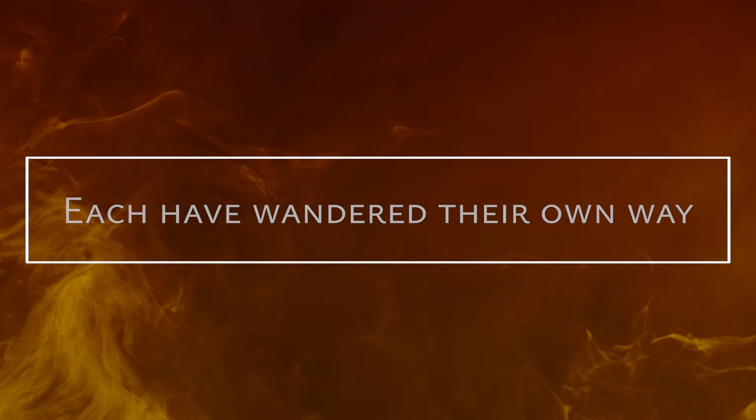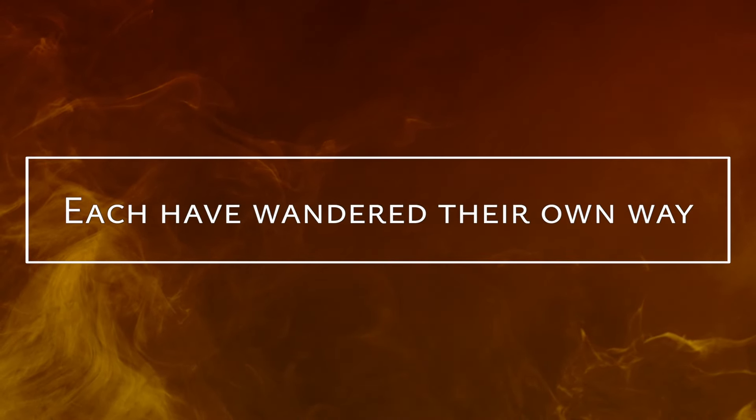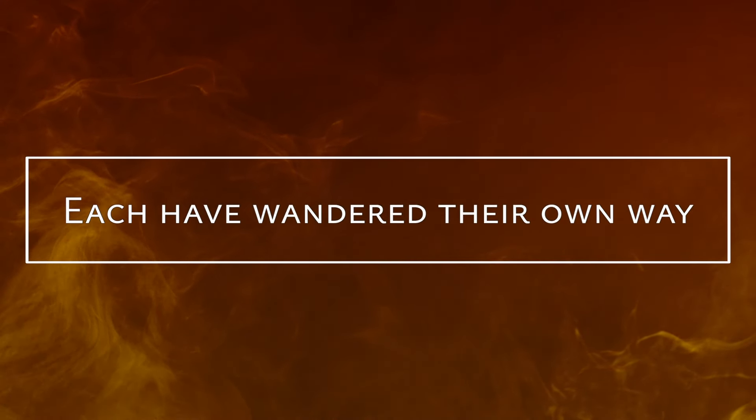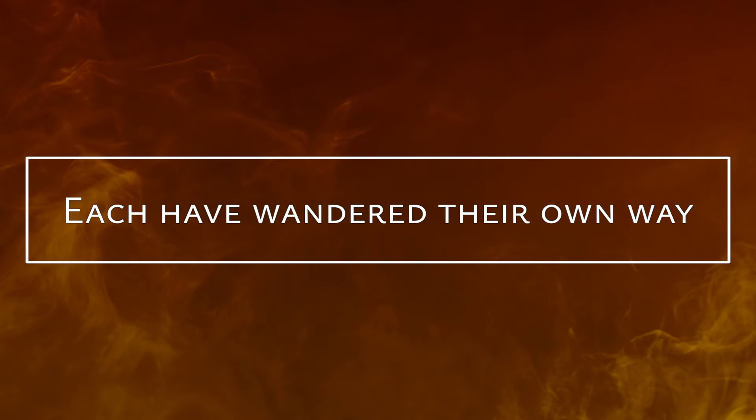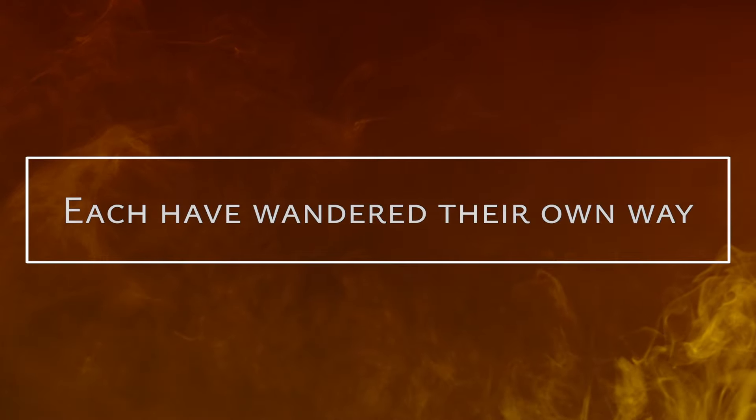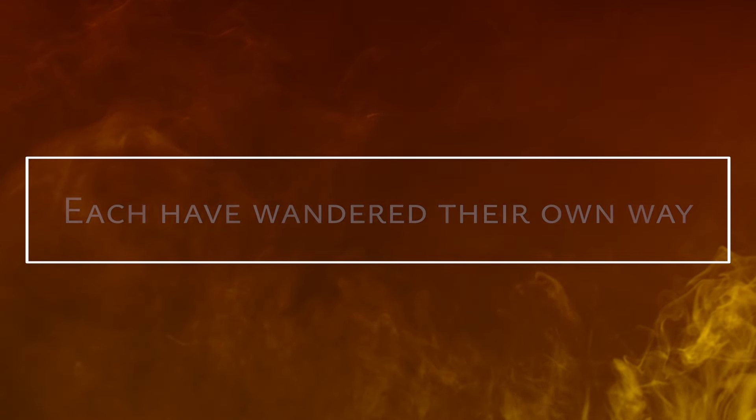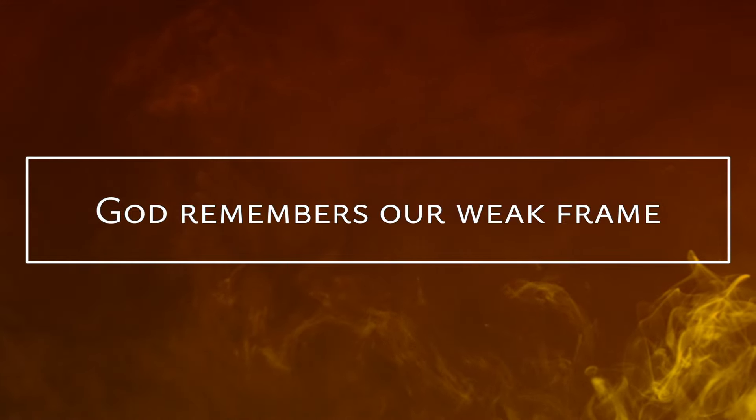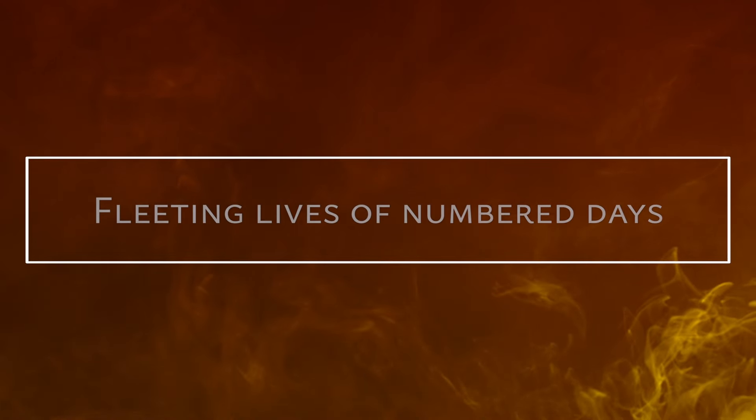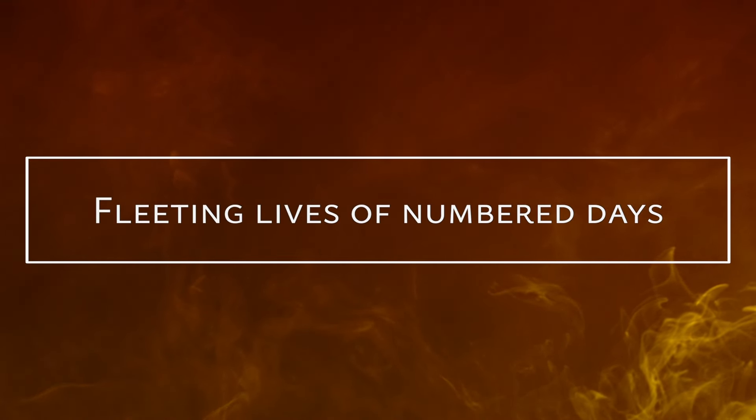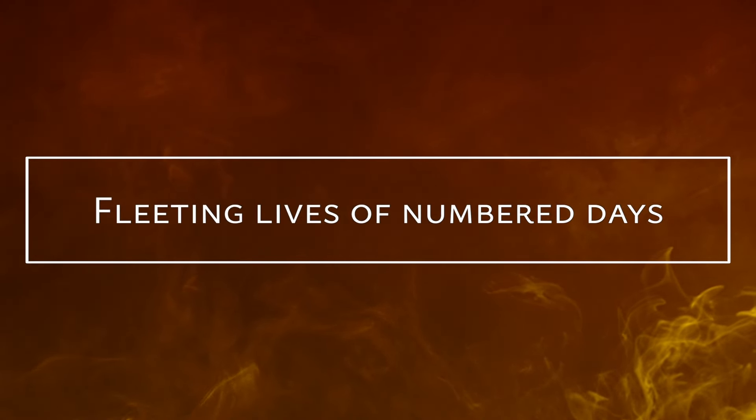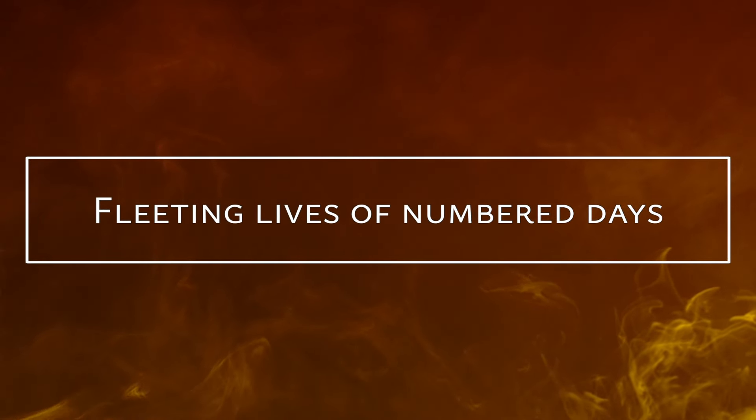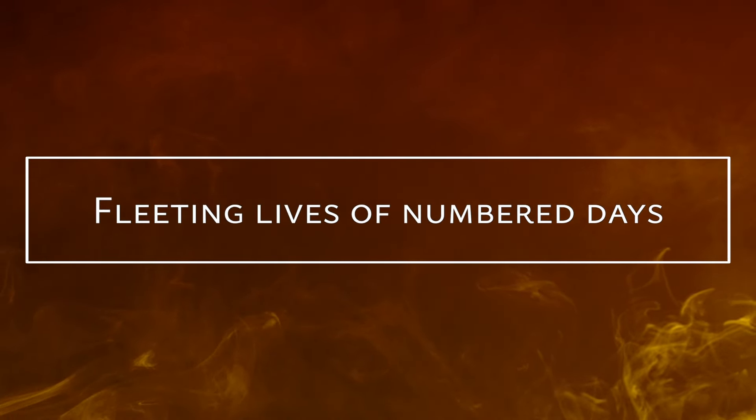More like sheep have gone astray, each have wandered their own way. God remembers our weak frame, fleeting lives of longer days.